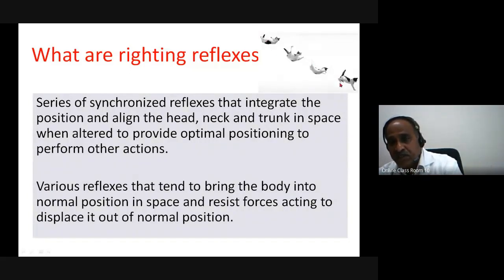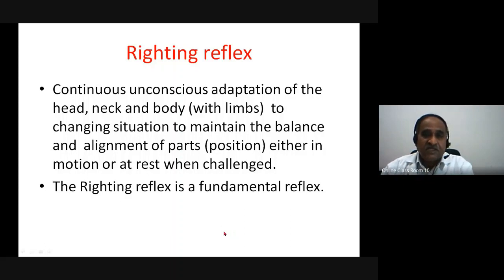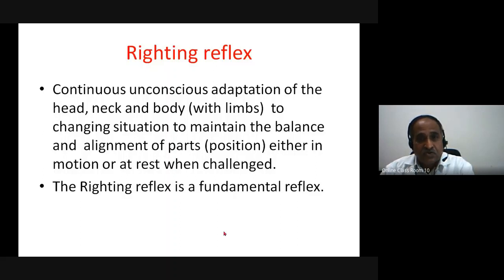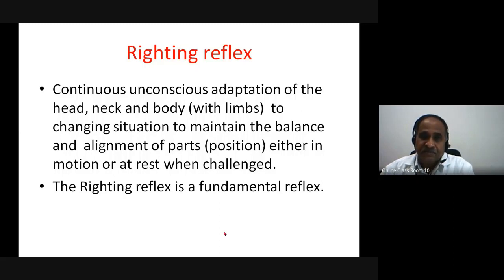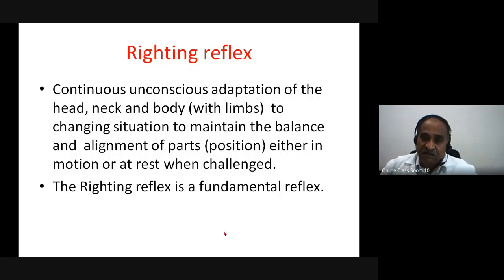Again using the cat-falling picture, the righting reflex is a continuous unconscious adaptation of the head, neck, body, and limbs to changing situations to maintain the balance and alignment of parts either in motion or at rest when challenged. For example, if I am sitting on a chair and suddenly slip off, I will try to maintain my posture — that is the righting reflex.